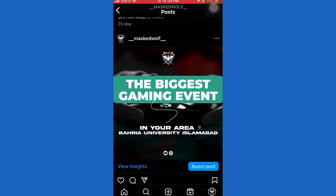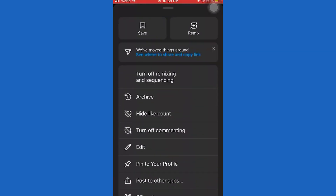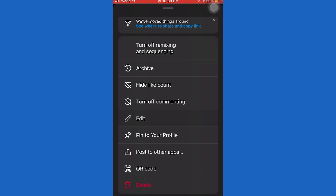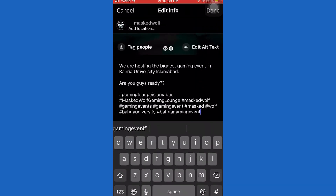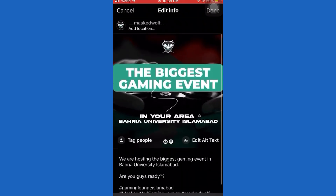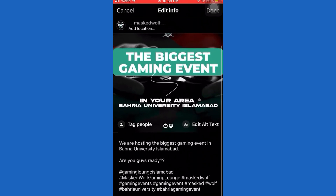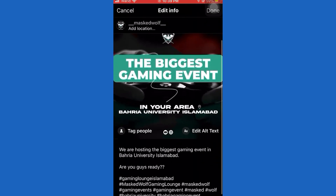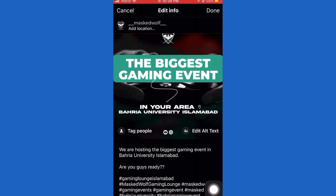The first step is to open our Instagram application. Then you want to go to your Instagram profile. Once you get on your profile, you want to open the post on which you want to add the collaboration. Keep in mind that this works on both iOS and Android devices, so if you are an Android user keep following my steps.